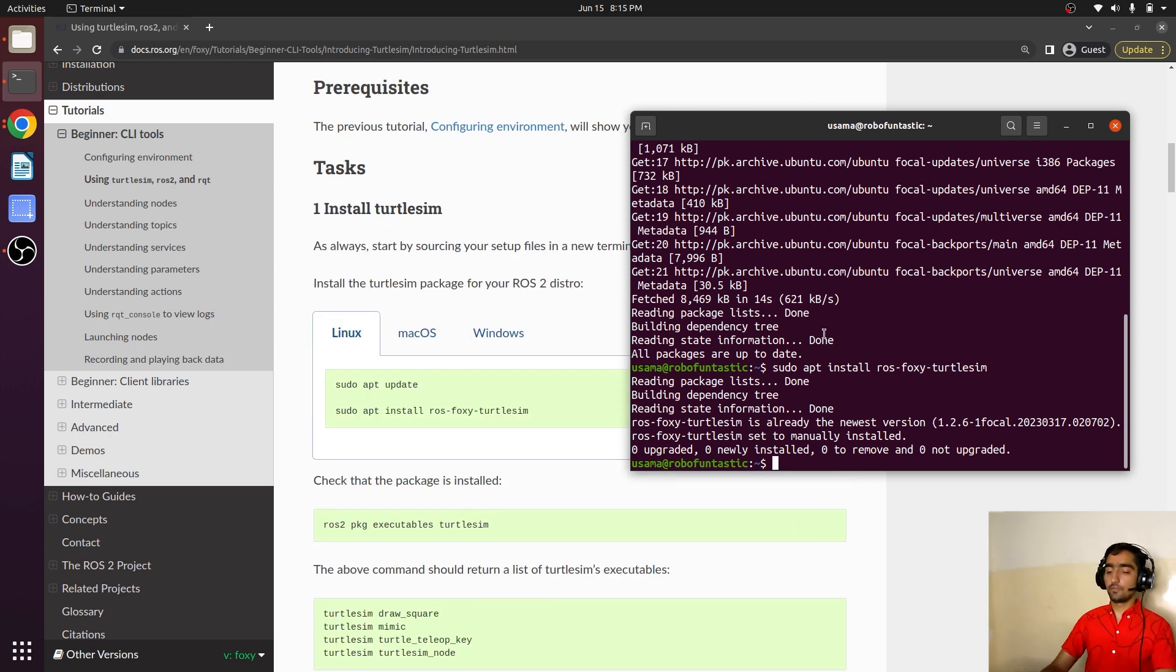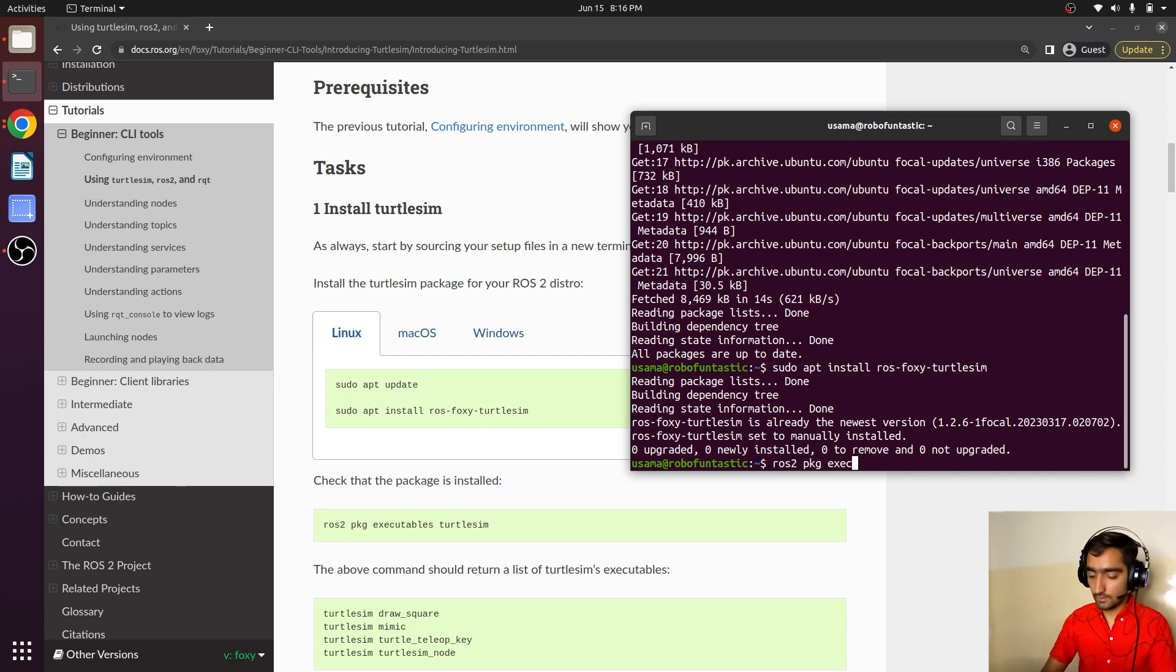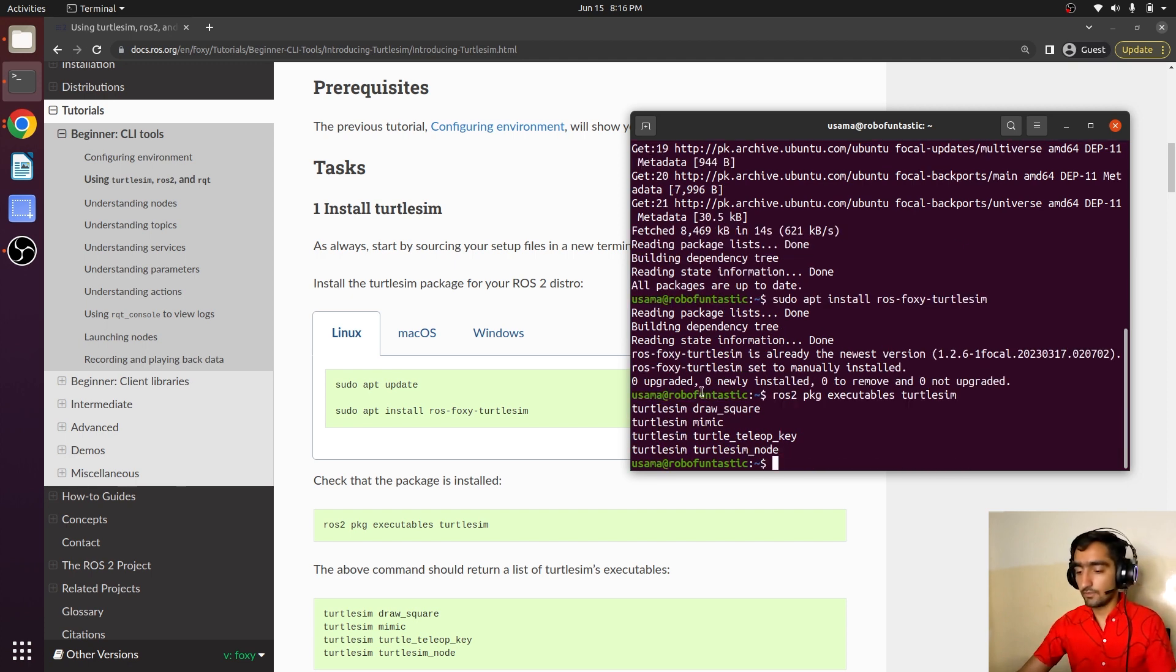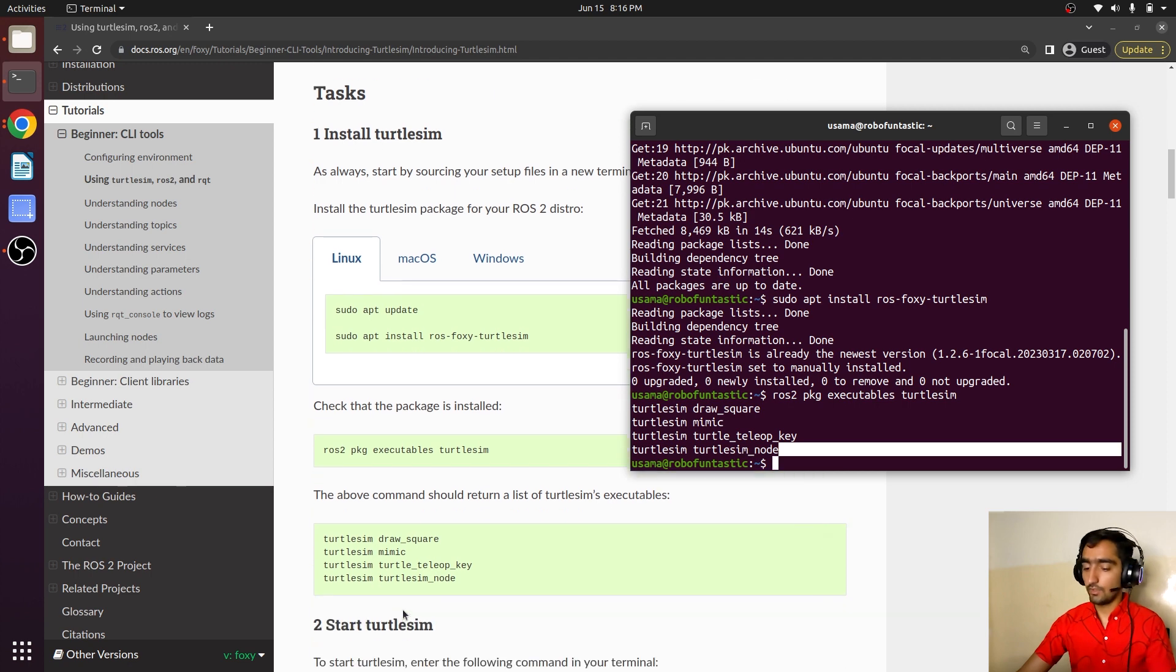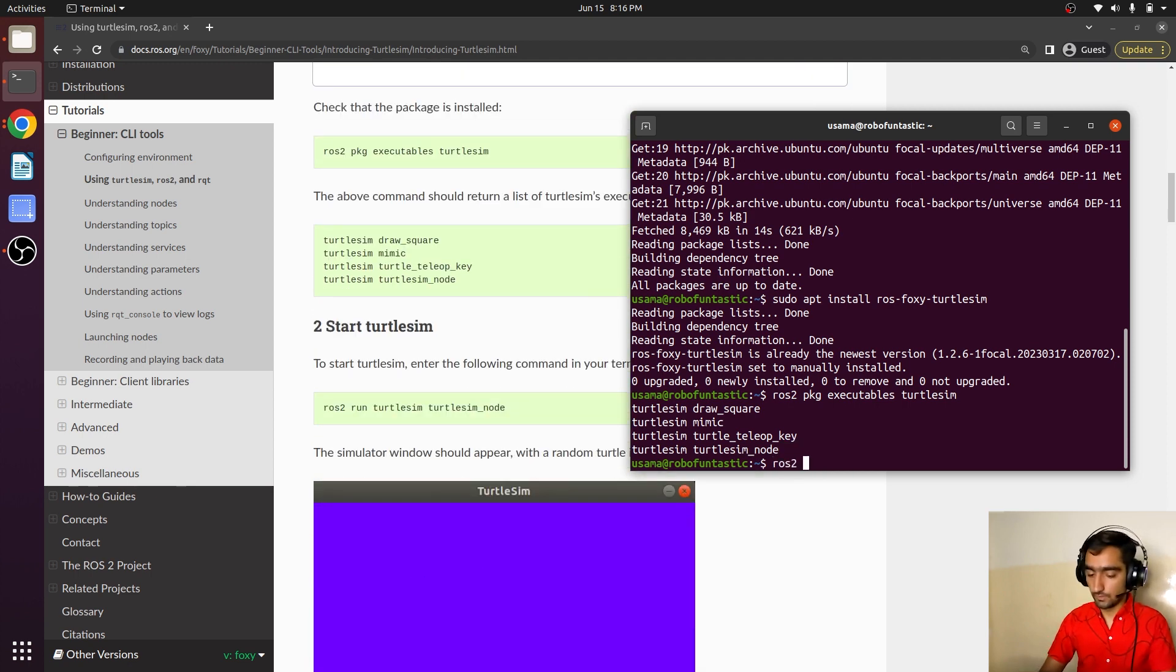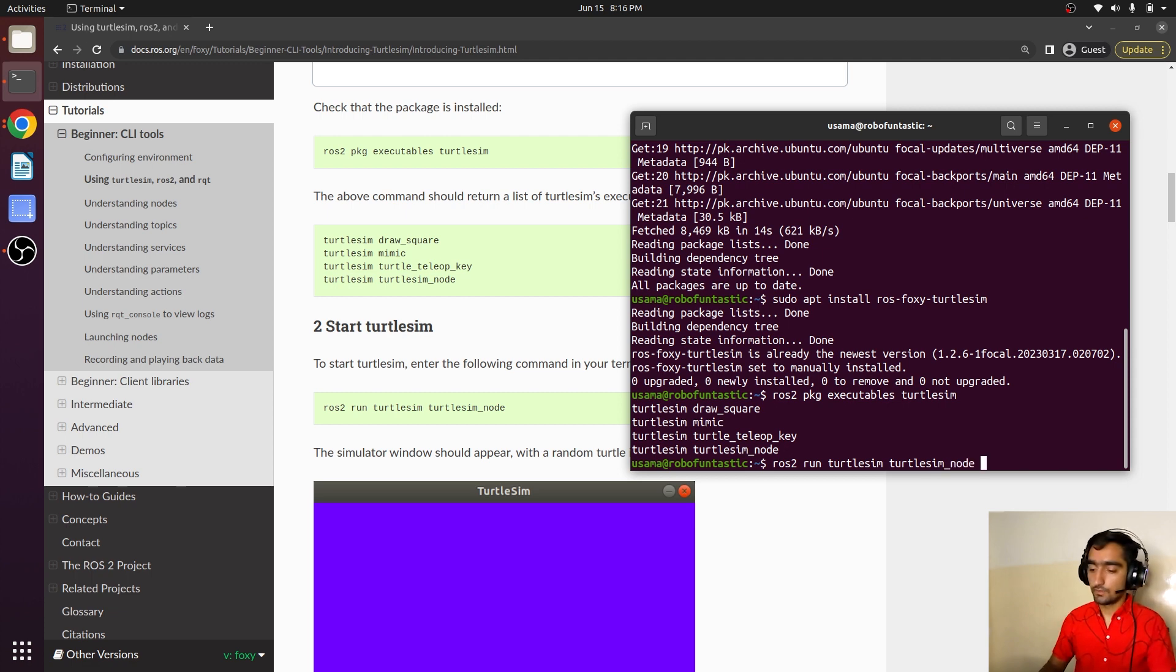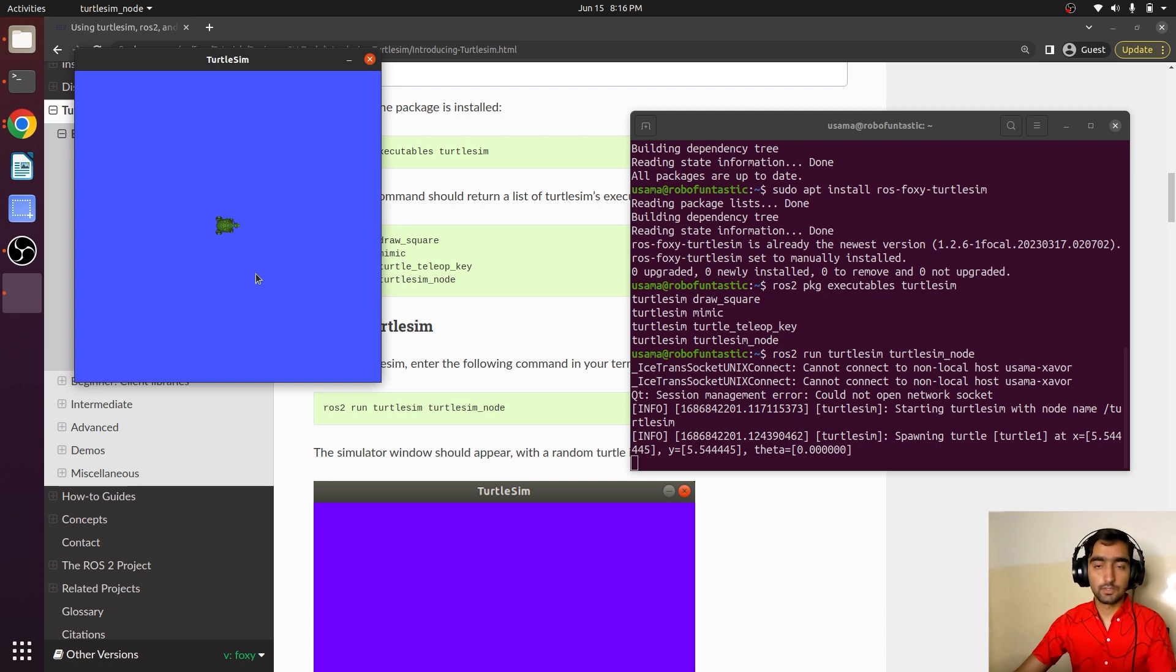Now we can find out the executable files in this package. ros2 package executables turtlesim gives us a list of the nodes that we can utilize. Let's first write ros2 run turtlesim turtlesim_node. A window appeared.